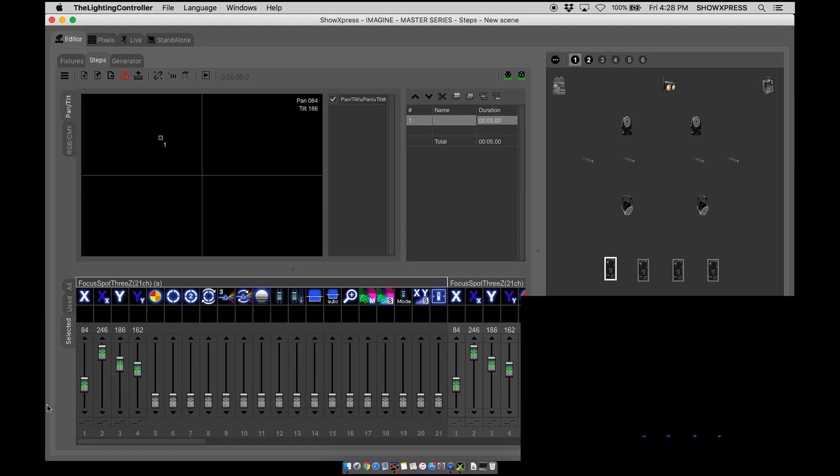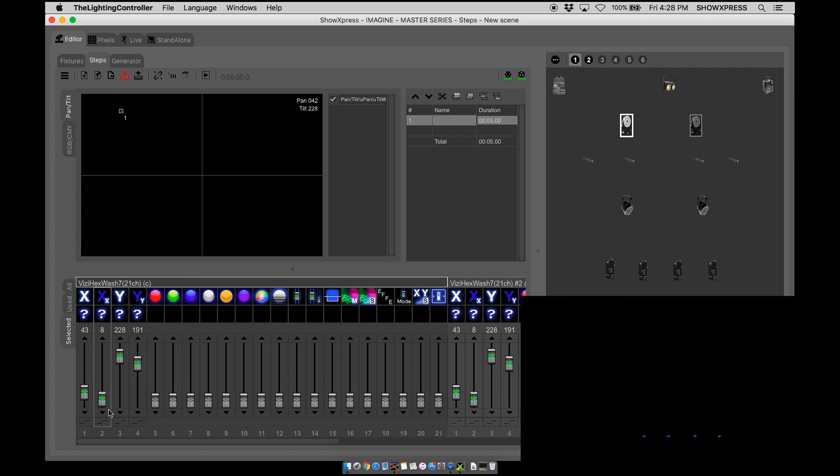Go ahead and change the mode to snap on all of your moving heads. Beautiful. Awesome.